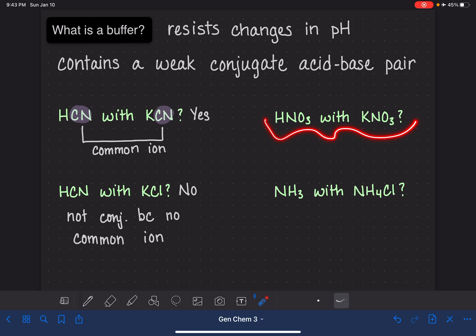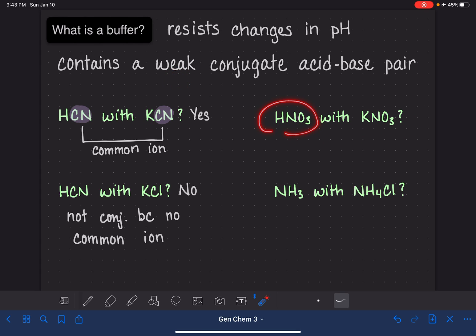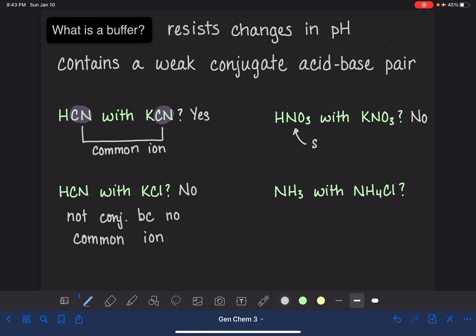Let's take a look at this next example. The first thing we're looking for is whether they are all weak. HNO₃ is one of our strong acids, and that means right away this is disqualified — this cannot be a buffer. Because HNO₃ is a strong acid, it doesn't matter that there is a common ion present. The NO₃⁻ ion is in both compounds, but it makes no difference. You absolutely cannot make a buffer with a strong acid or a strong base. Instantly it's disqualified.